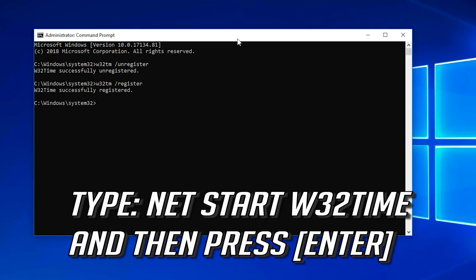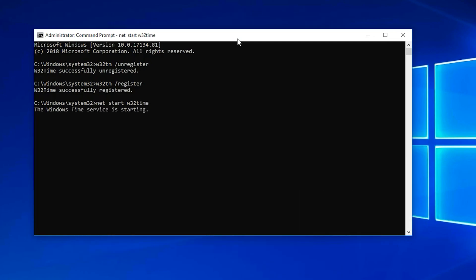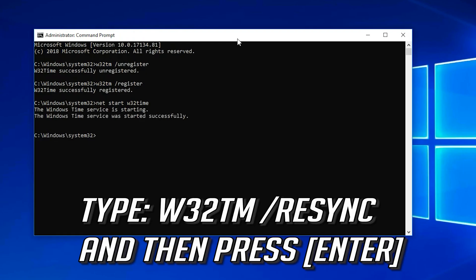Type net start w32time and press Enter. Then type w32tm /resync and press Enter.